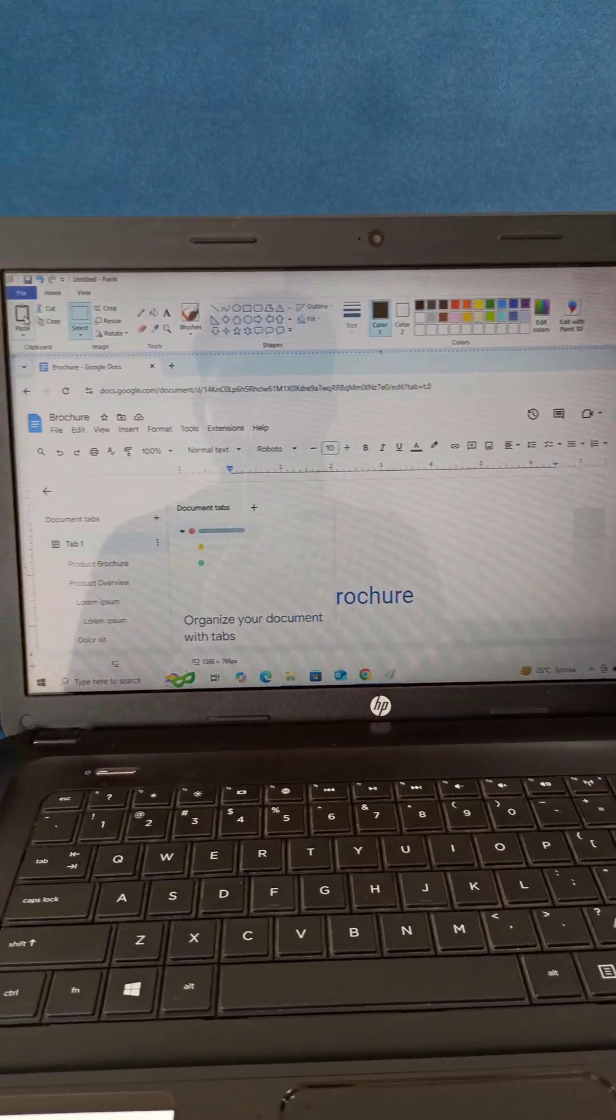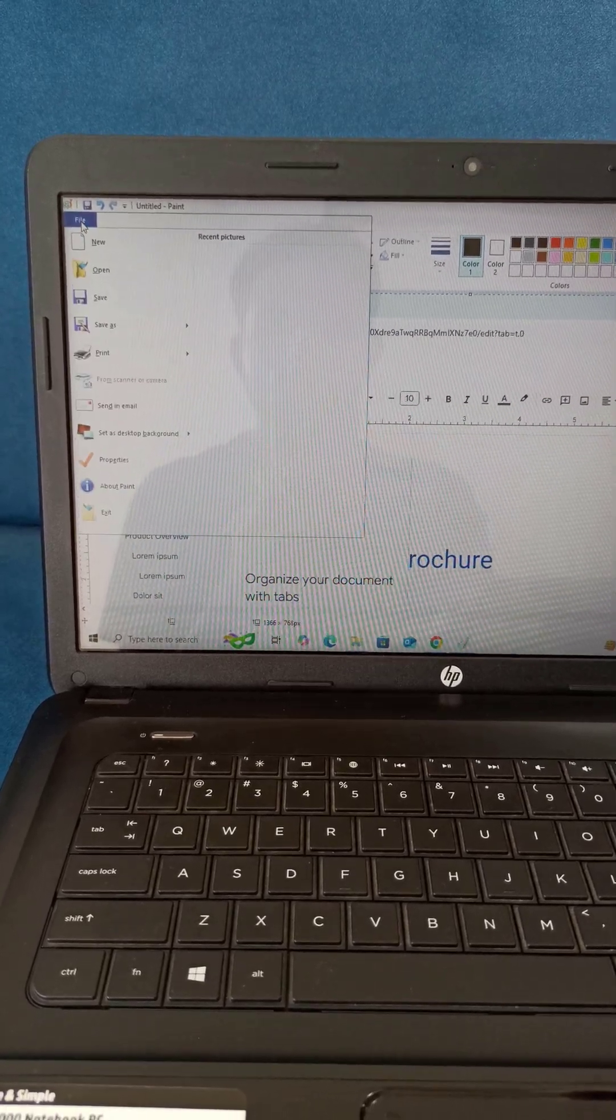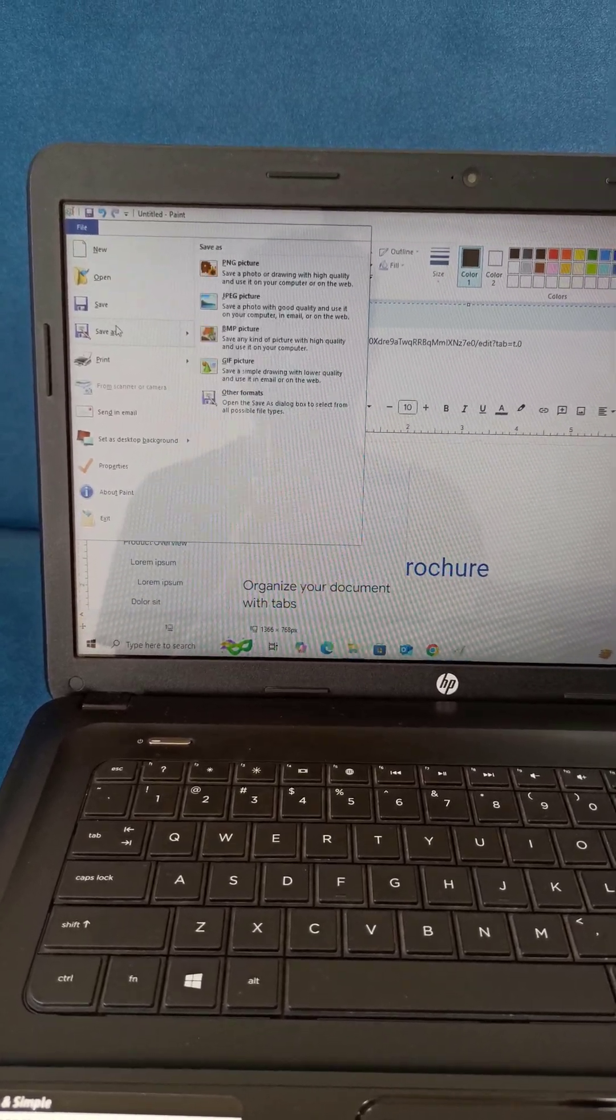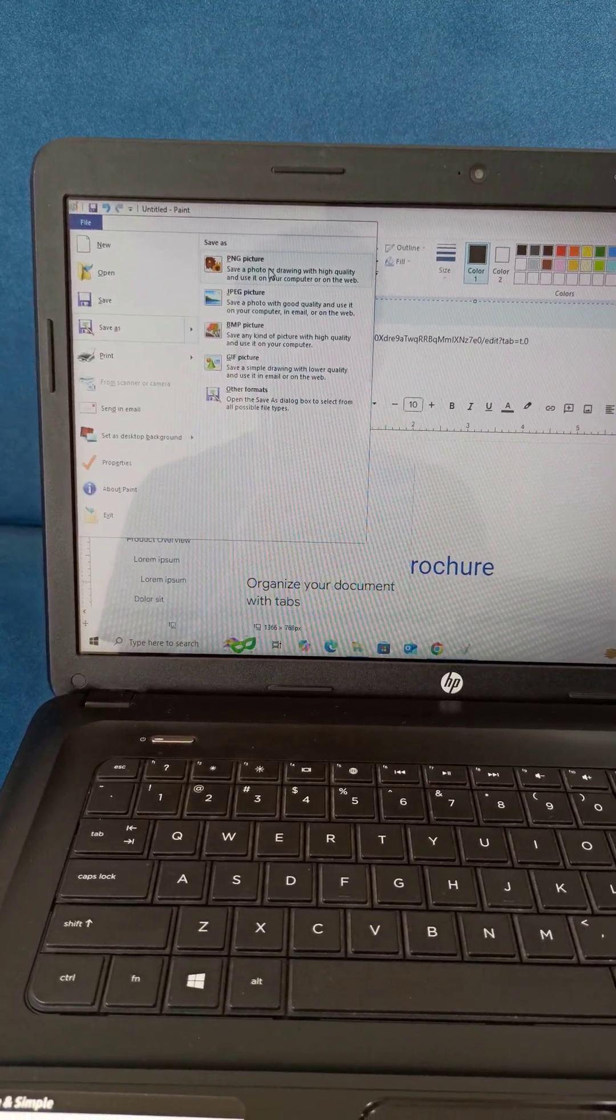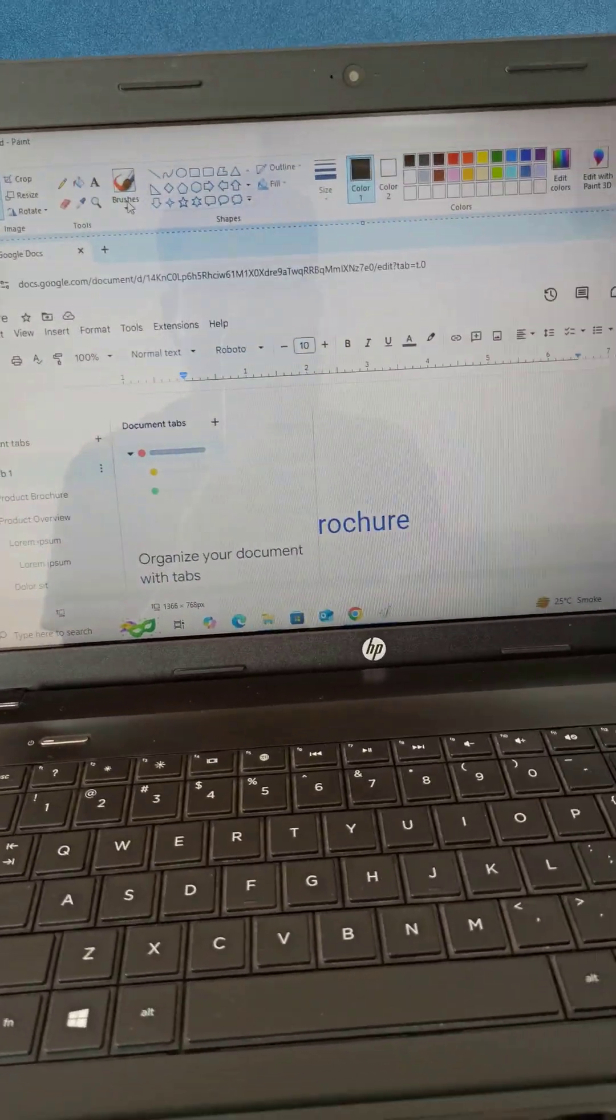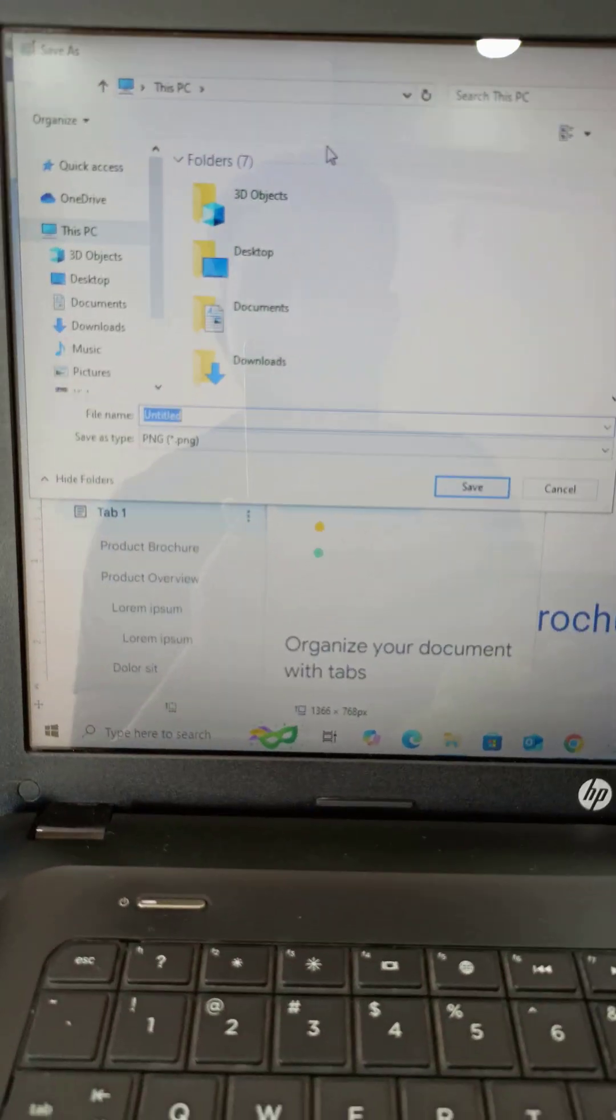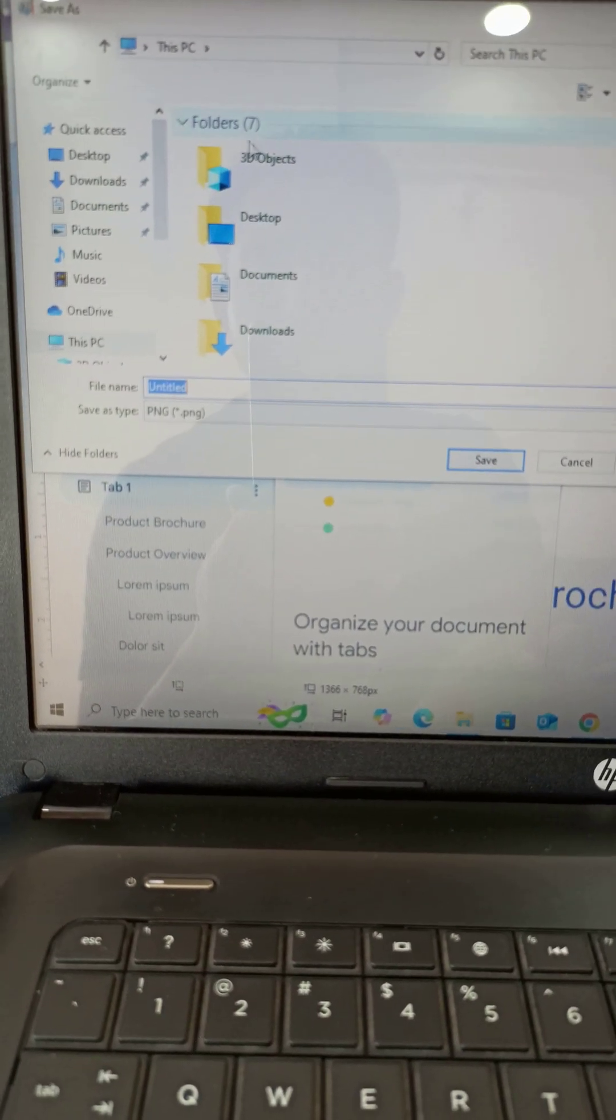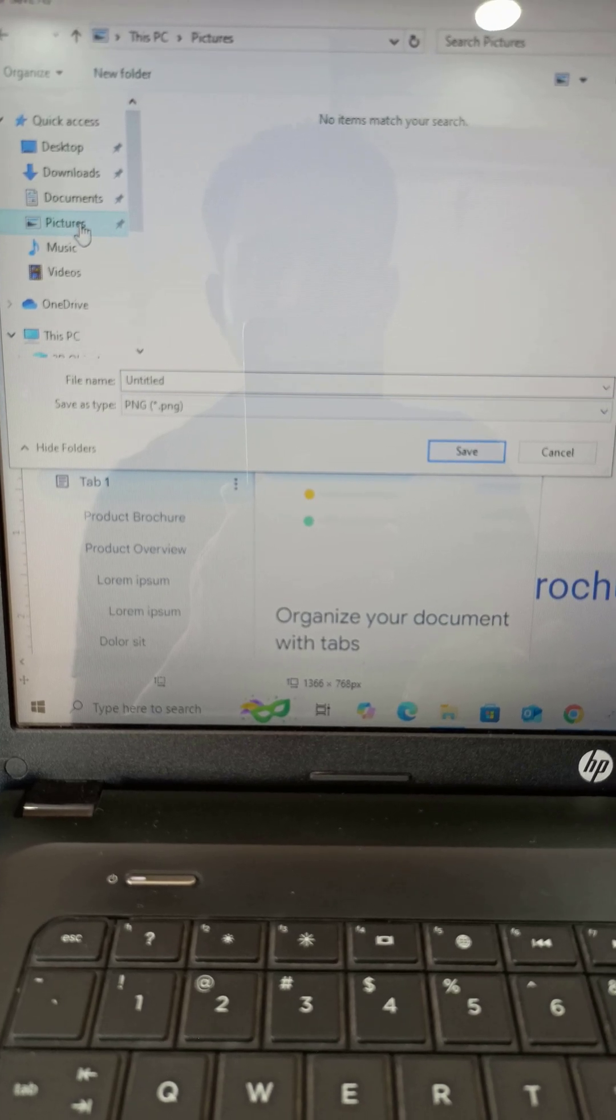To save your screenshot, click on file, then save as, and choose PNG picture for the best quality. Pick a location, name your file, and hit save, and that's it. Your screenshot is now stored on your laptop.